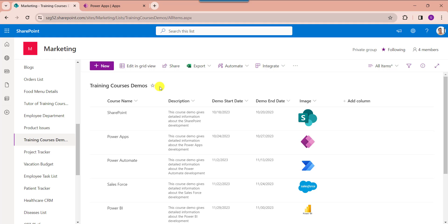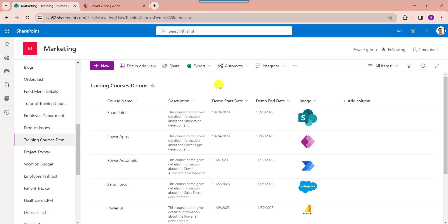Here is my SharePoint Online list called 'Training Courses Demos'. Inside this I have added different columns with various data types, including date and time fields like Demo Start Date and Demo End Date. I will show you exactly how to filter a PowerApps gallery by month using these two date fields.